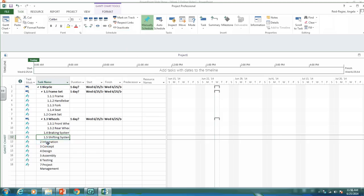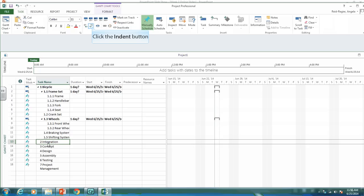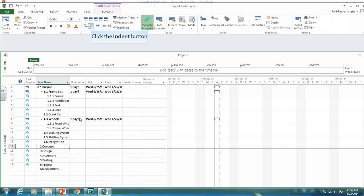Integration, we want it as 1.6, so we need to indent it once. And the concept comes under integration, so we need to indent it twice.